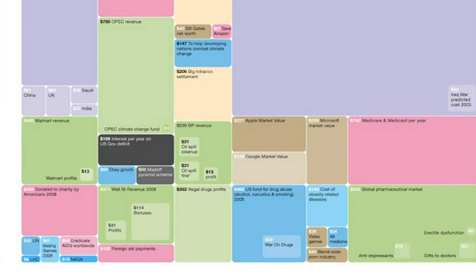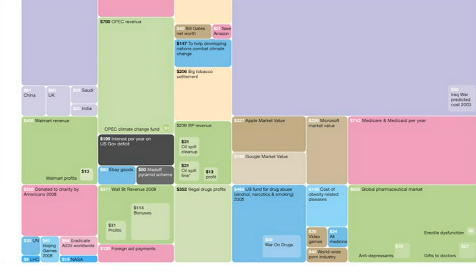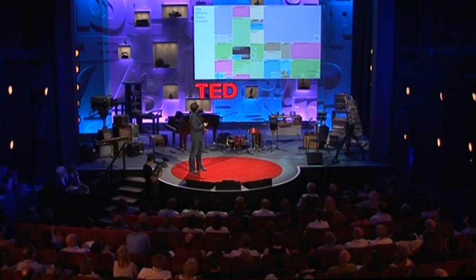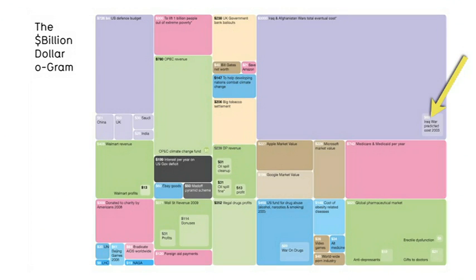This is OPEC's revenue, this green box here, 780 billion a year. And this little pixel in the corner, 3 billion — that's their climate change fund. Americans, incredibly generous people, over 300 billion a year donated to charity every year, compared with the amount of foreign aid given by the top 17 industrialized nations at 120 billion. And then the Iraq war, predicted to cost just 60 billion back in 2003, and Afghanistan and Iraq mushroom now to 3,000 billion.